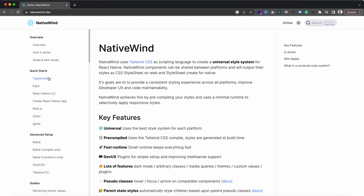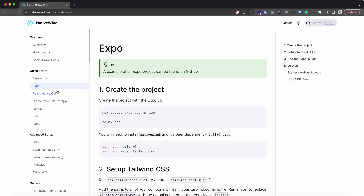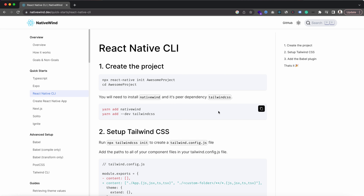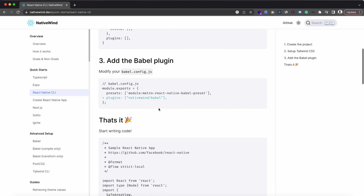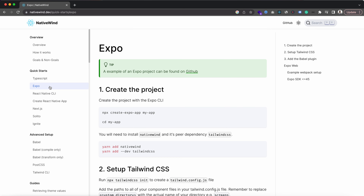We have the guide for different setups like TypeScript, Expo, React Native CLI, etc. Right now I have created the project with Expo so I'm going to use that, but if you are using React Native CLI then you can use that too — it is pretty much similar for both. So let's go to your respective menu and then we need to install NativeWind.